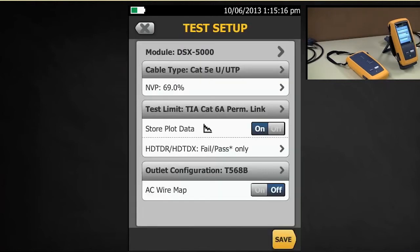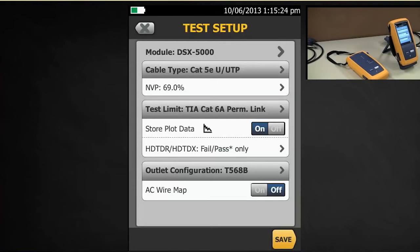Our MVP here is 69%. It's quite important that you check to see what that MVP value is on the datasheet for the cable that you're installing. It will affect the length measurement, nothing else, just the length measurement. We're going to leave it at 69% today.